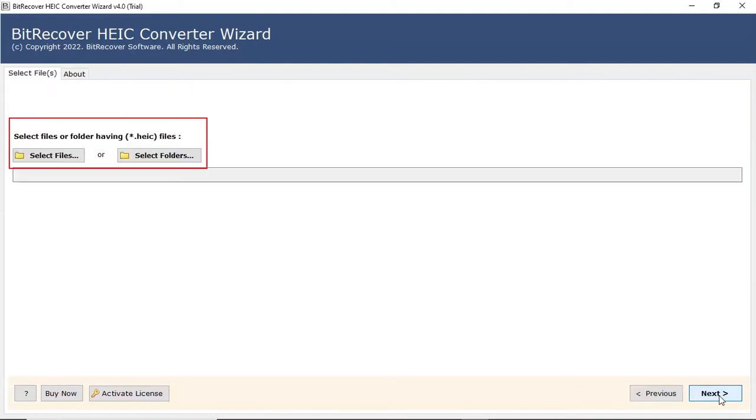In the welcome window, the program offers two modes to choose HEIC data from the saved location.